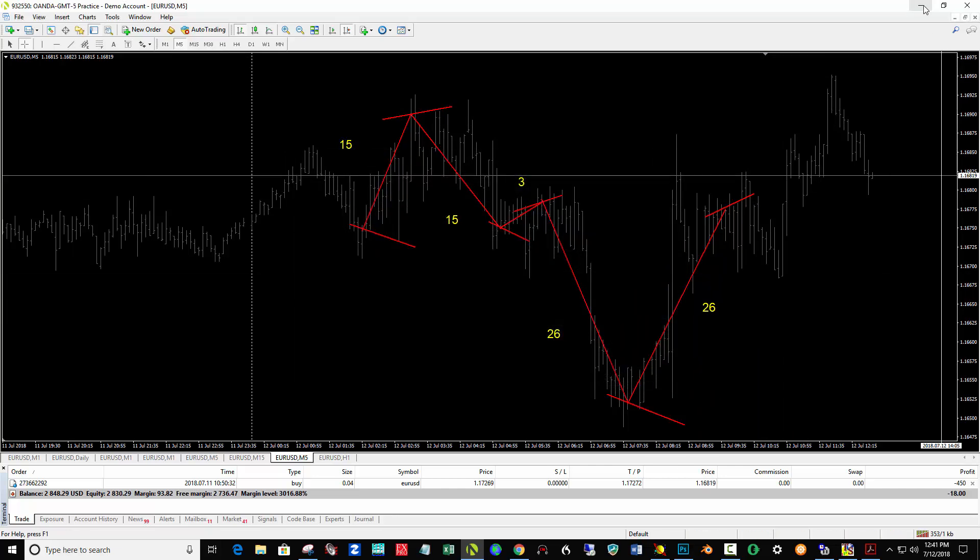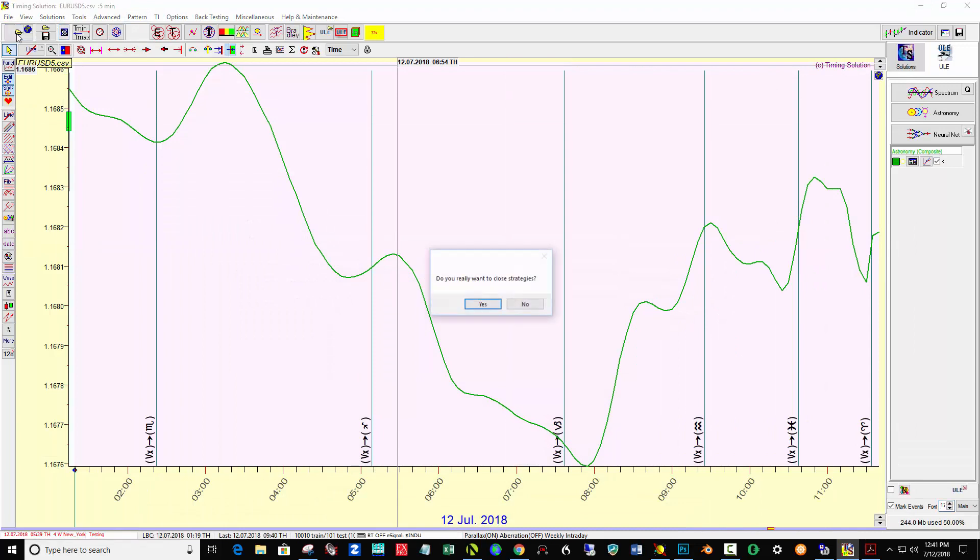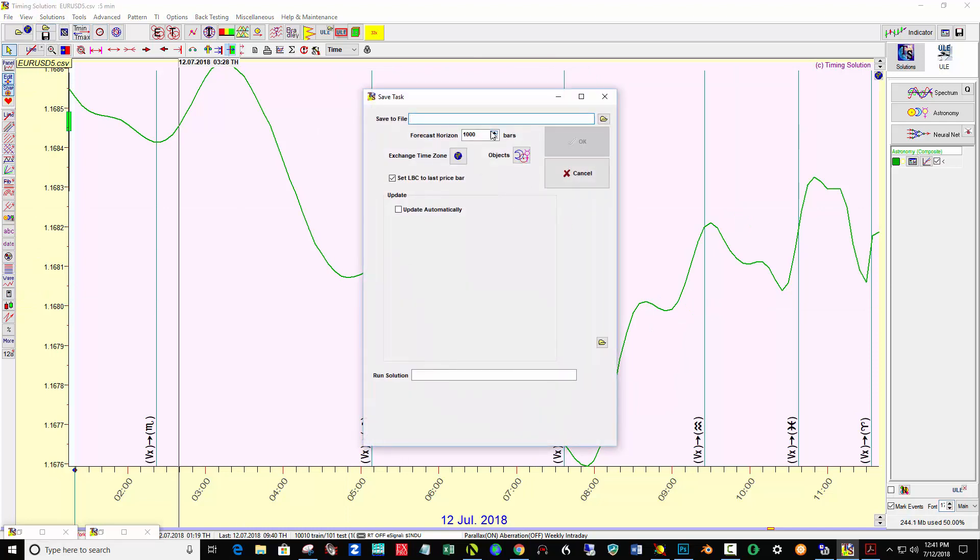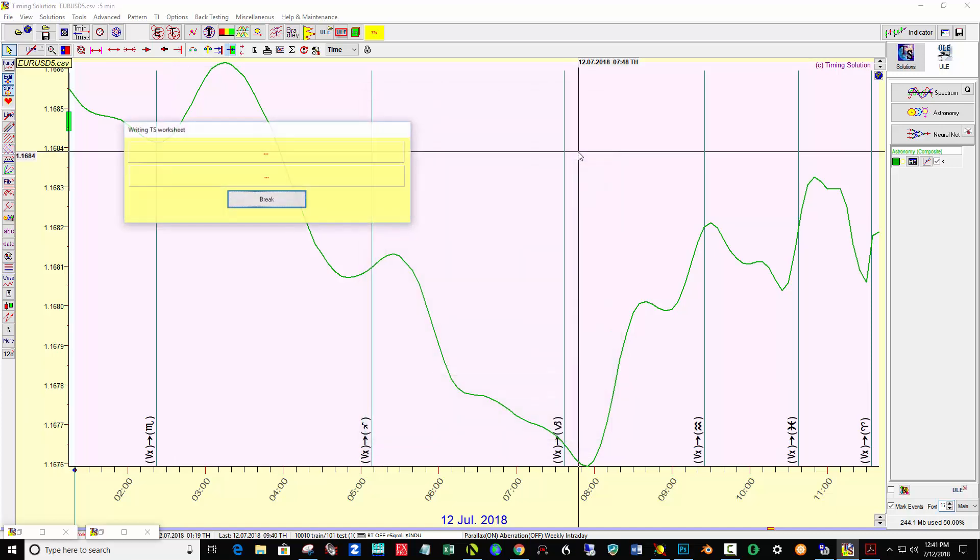And then over here, I load the data. Let me make sure I save this template first. So VX, Zodiac, and Astronomy. And Forecast. Maybe I'll put in 2,000 bars here. Click OK.